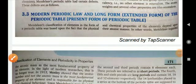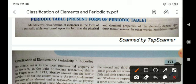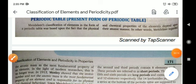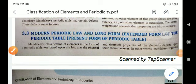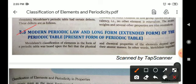Hello students, good afternoon. Welcome to the third part of the chapter, periodic classification of the elements. In this part, we will discuss about modern periodic law and long form of periodic table. Modern periodic law and long form of periodic table.